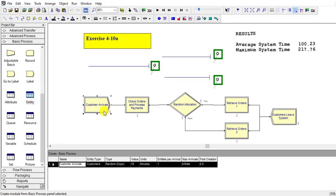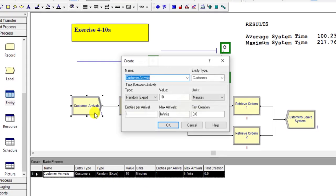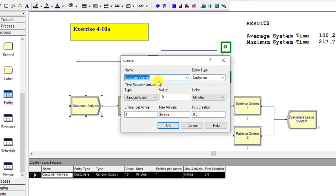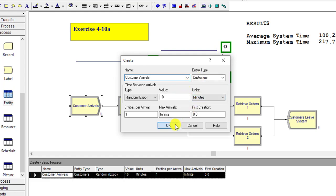First of all, build the flowchart and after that add all the information provided in the exercise problem for 4-10, one by one.